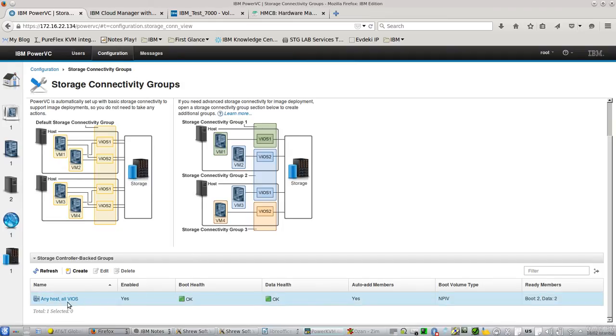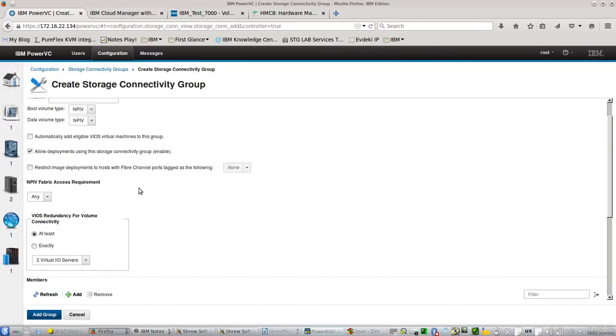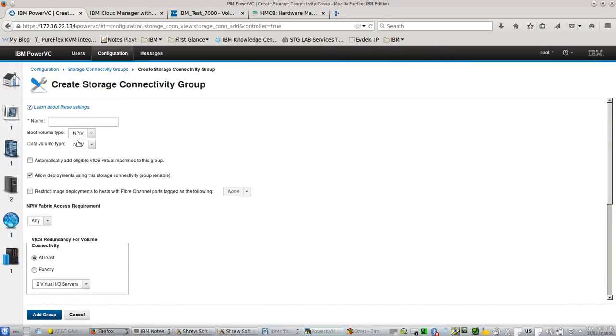The default one is NPIV. But for this example, let's create another one. Let's give a name: virtual SCSI testing.